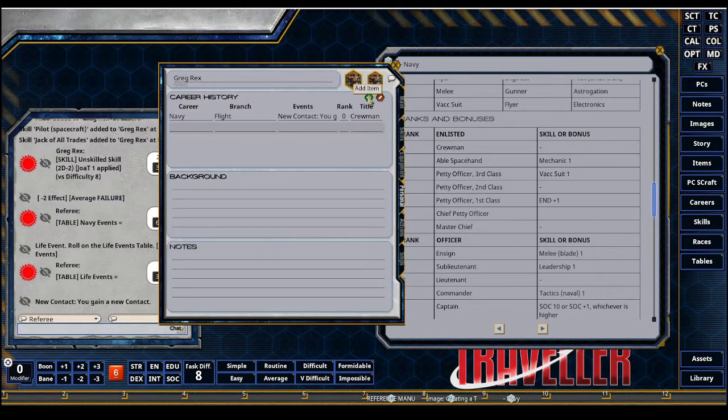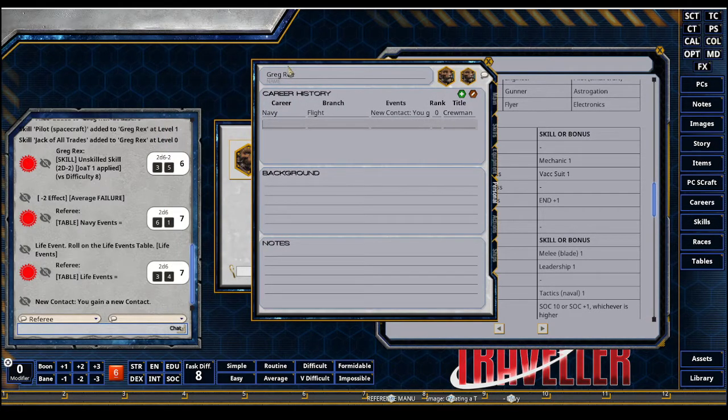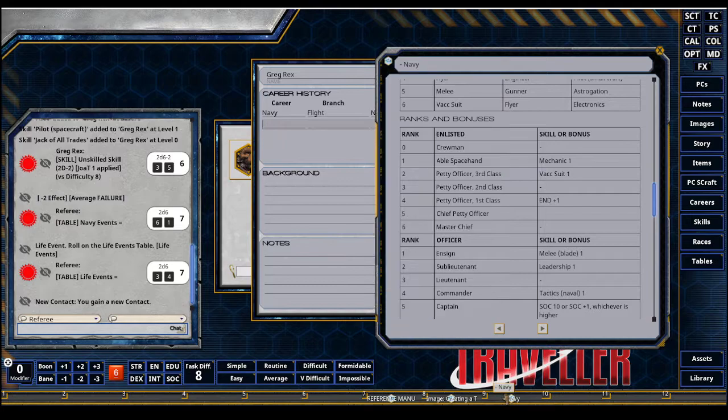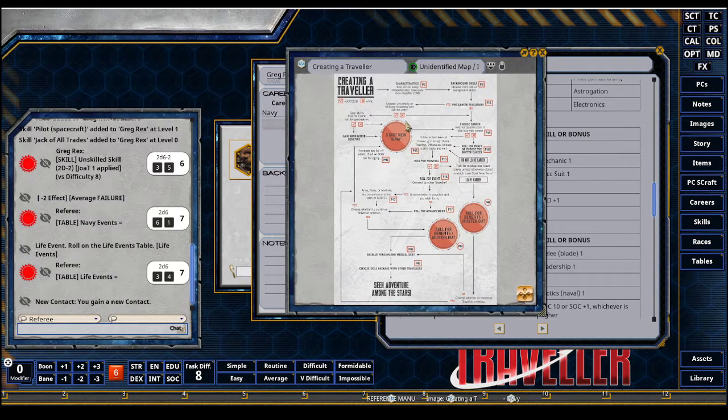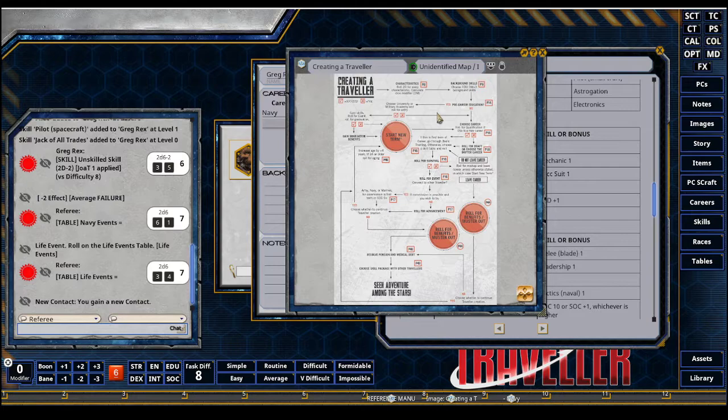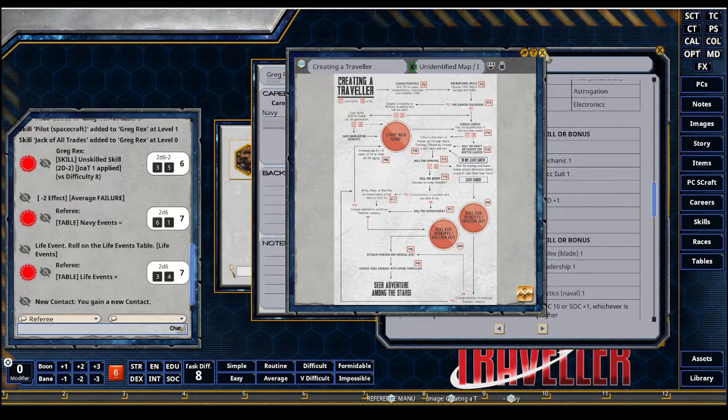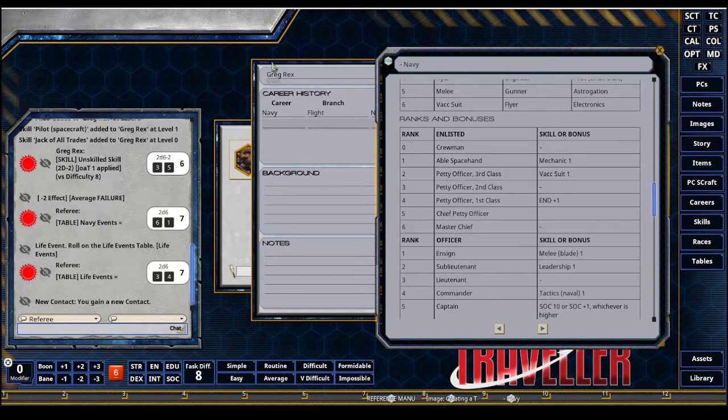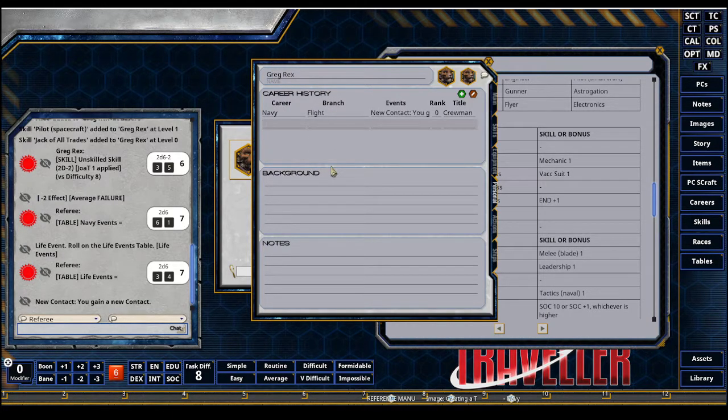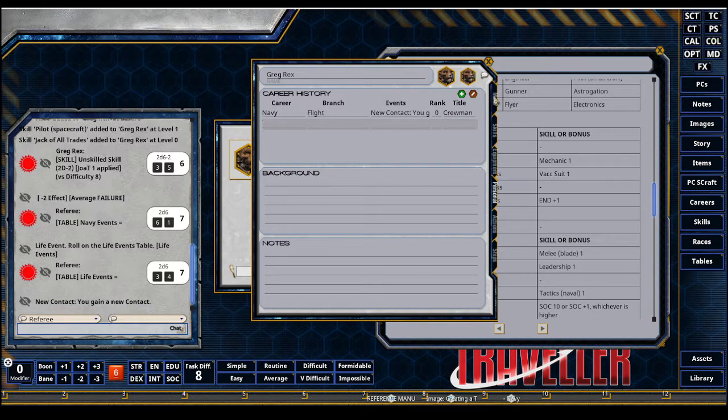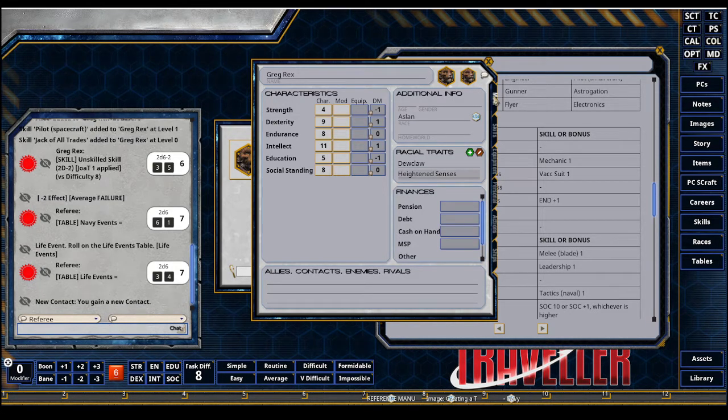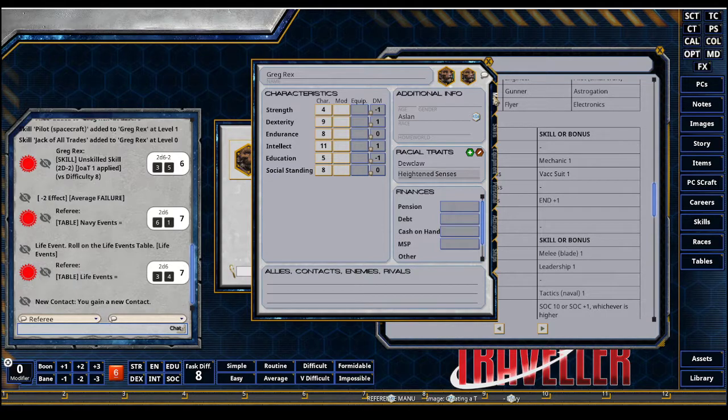And we just keep going through. Hopefully I survive and start a new term in the Navy. And I keep rolling and following through the flow chart, gaining more skills, abilities, mustering out benefits, life events. And we just keep building this character sheet out on our zero day character creation or on our own. I think that's everything. Thanks for watching.